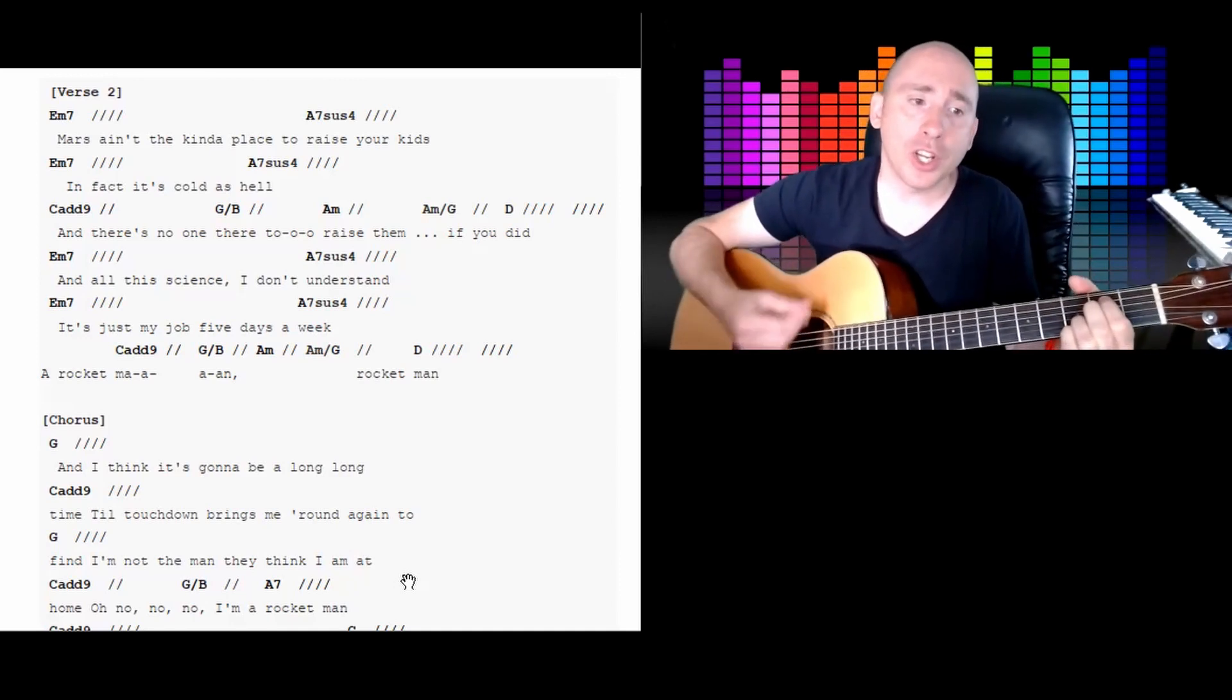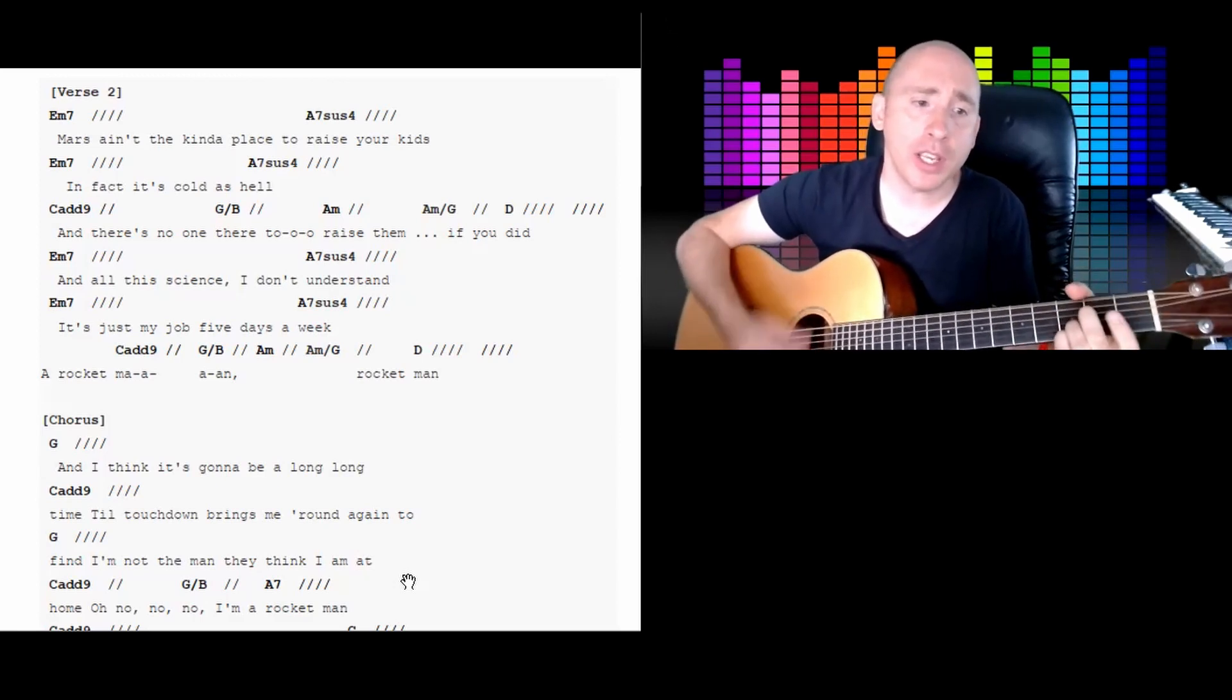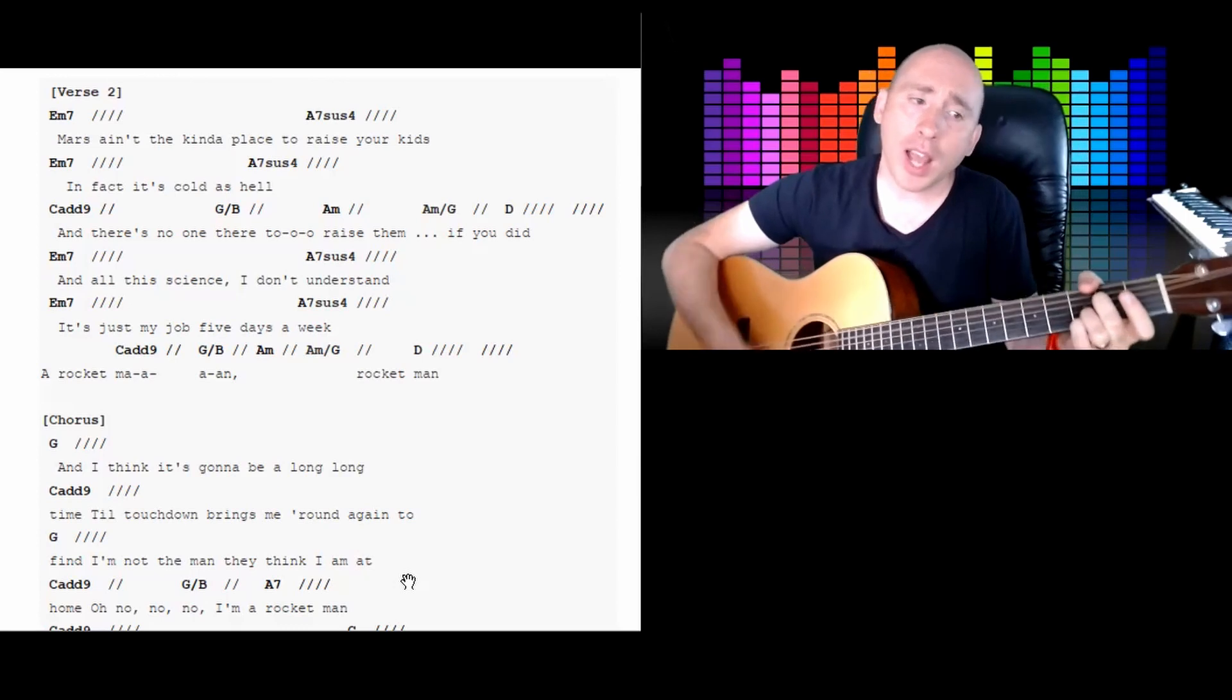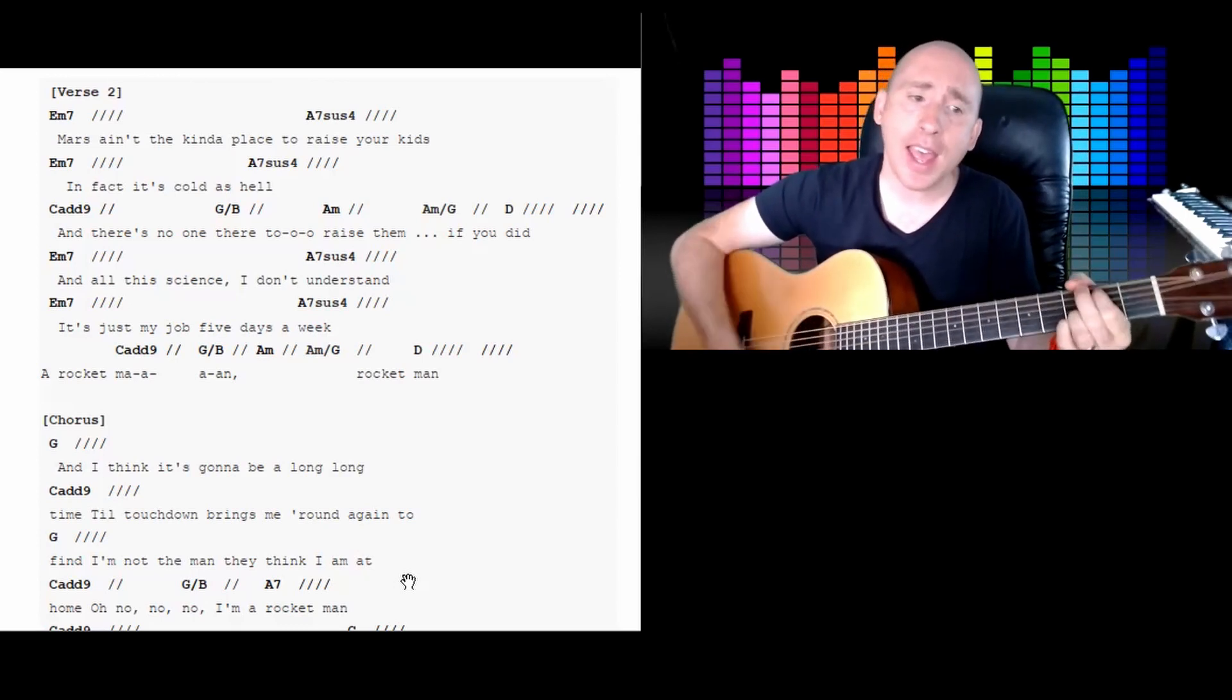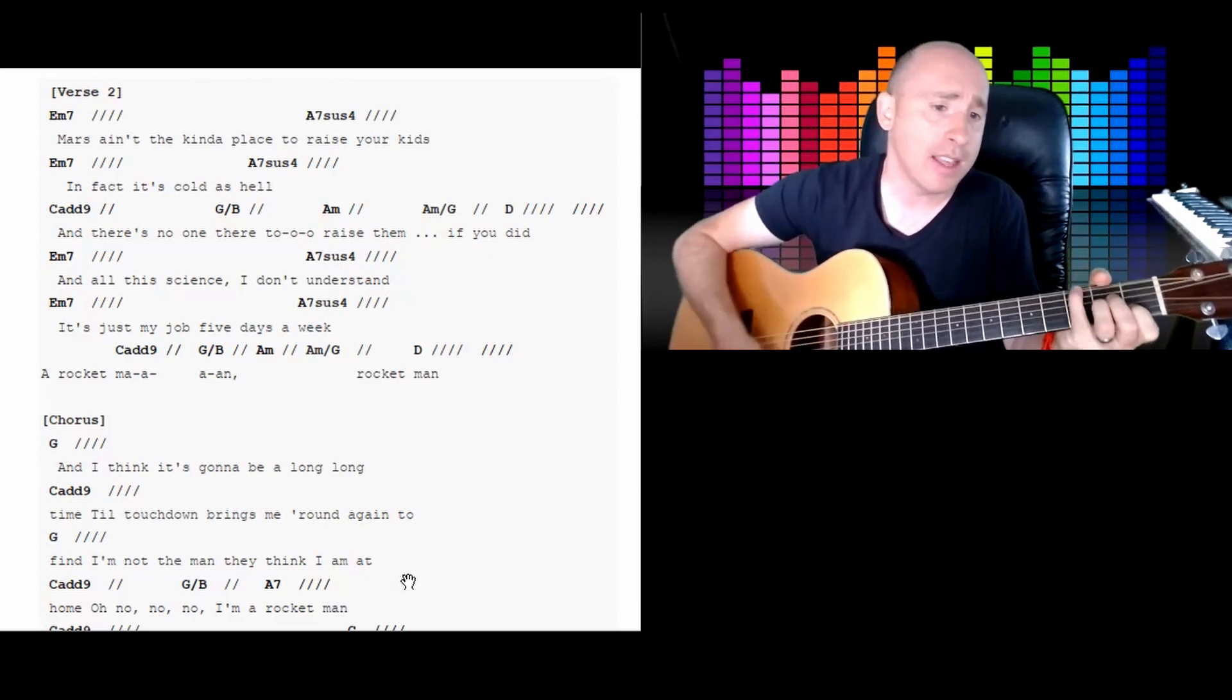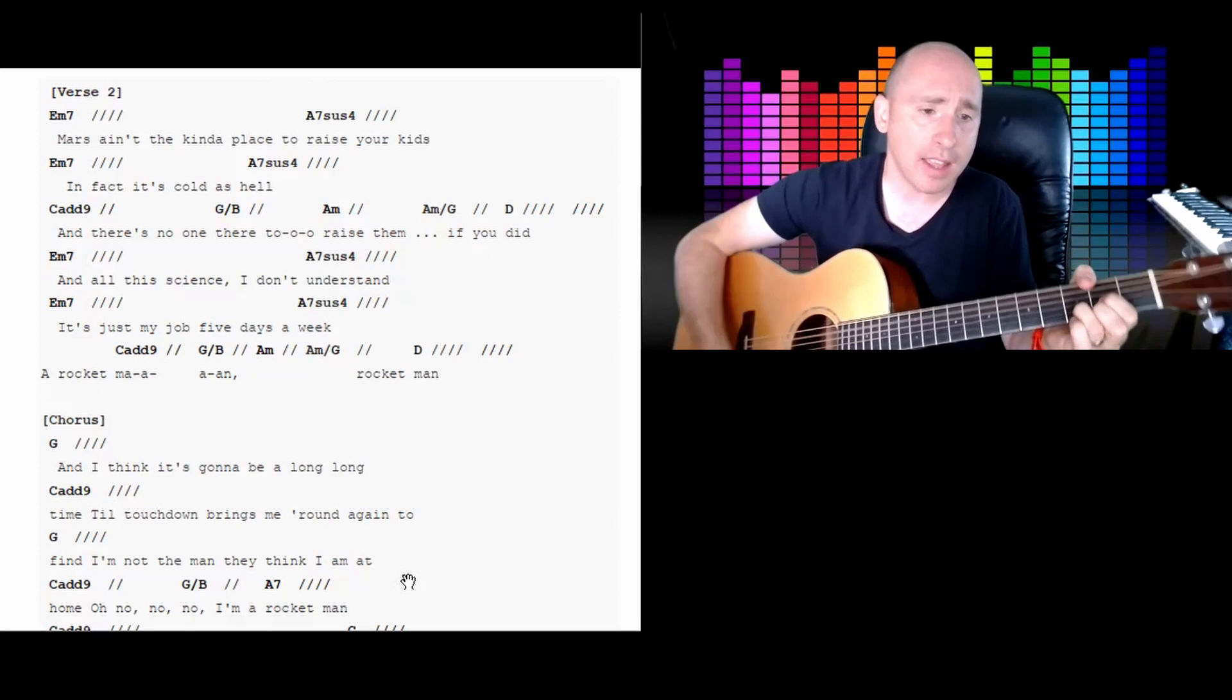And all this science I don't understand. It's just my job, five days a week. A rocket man.